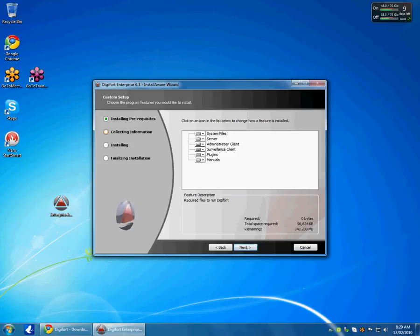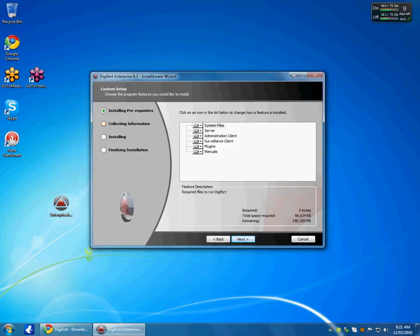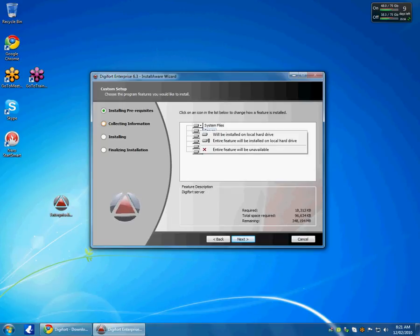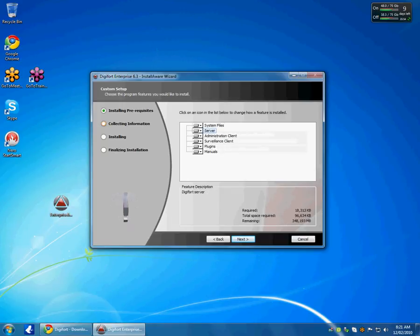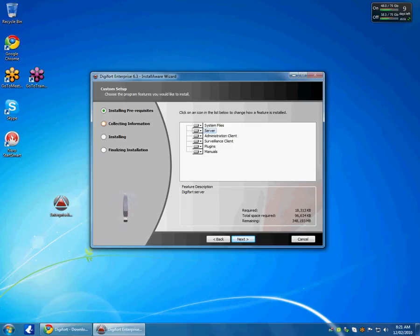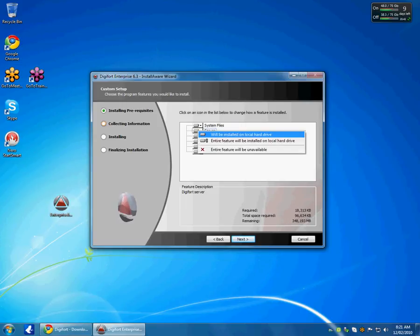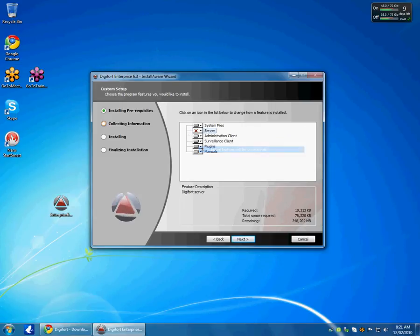This is a very important step to understand. On this computer I am going to install the whole lot including the server, because I am going to use this computer to record some cameras. If I was not to use this computer for recording cameras but simply for connecting to another server and viewing cameras, then I would not need the server component. But in my case I am going to install the whole lot.